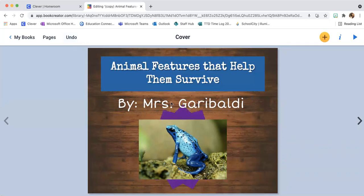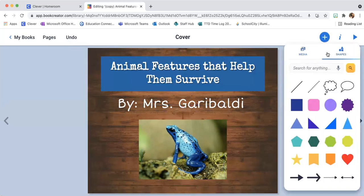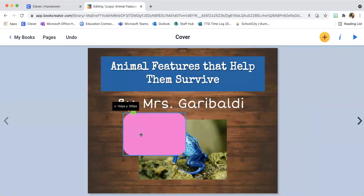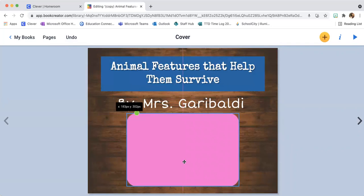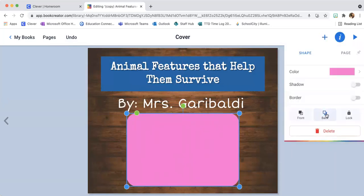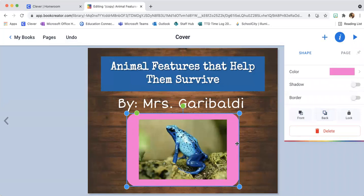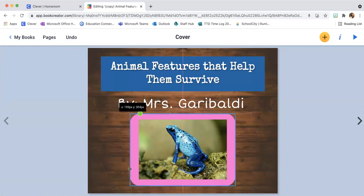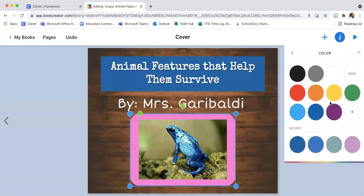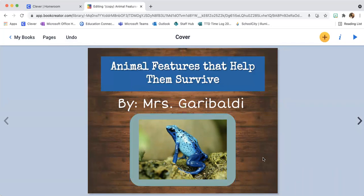I can click undo and there it goes, back again. But we are going to delete that. I'm going to add a new shape — I'm going to go with this rounded one. Again, my frog is gone. I click the eye and move that to the back. Now it gives me a little bit of a frame behind my frog. I'll get them all centered up and change that color to something different. I'm really happy with my front cover now.